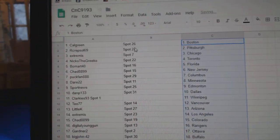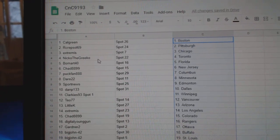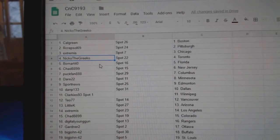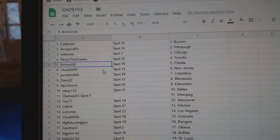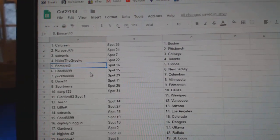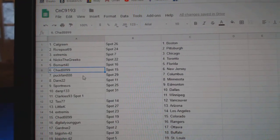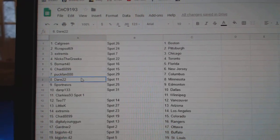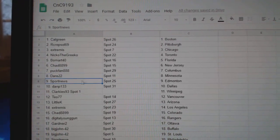Calvary's got Boston, R-Crep's got Pittsburgh, Extreme is Chicago, Nicos Toronto, Beaumont Florida, Chad New Jersey, Puck Frank Columbus, Dare Minnesota.